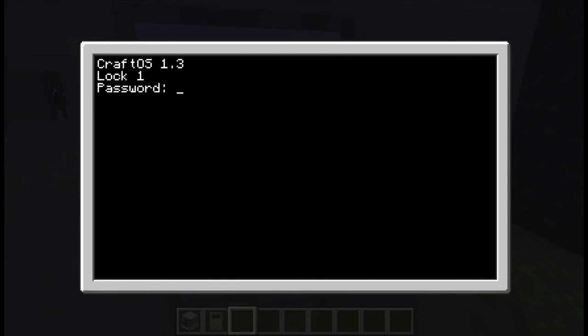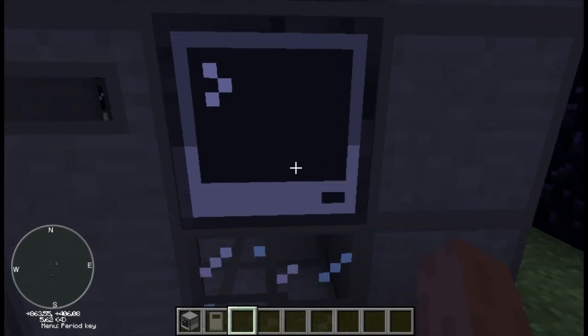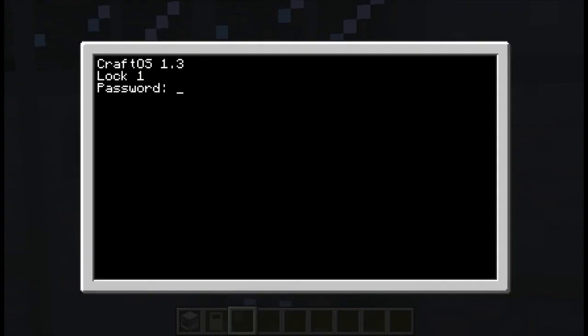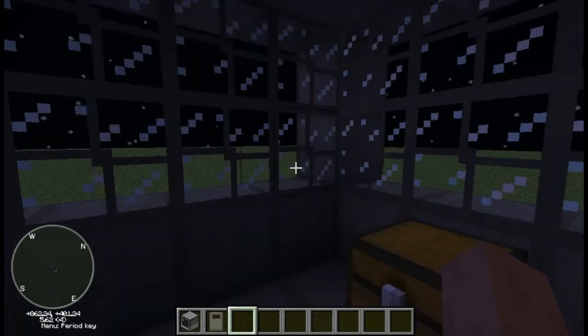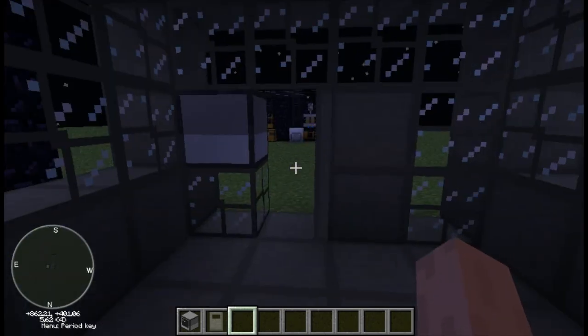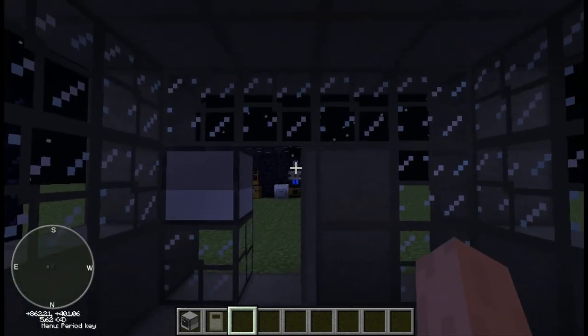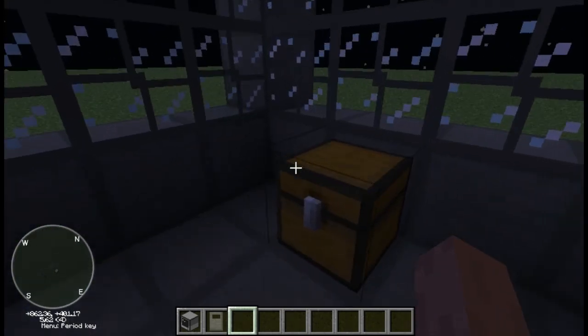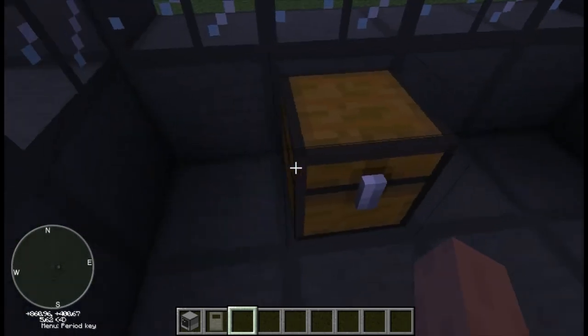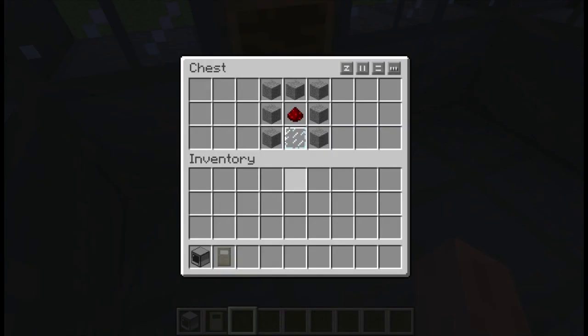There you go, it says lock one, enter the password. And it is going to be Pepsi. What? Yep, there you go. As you can see we now win and succeed in life.